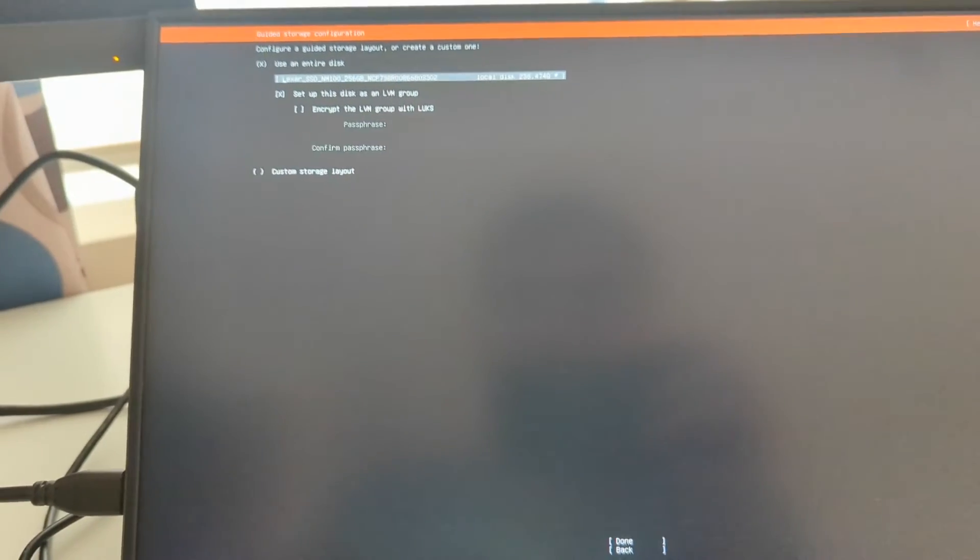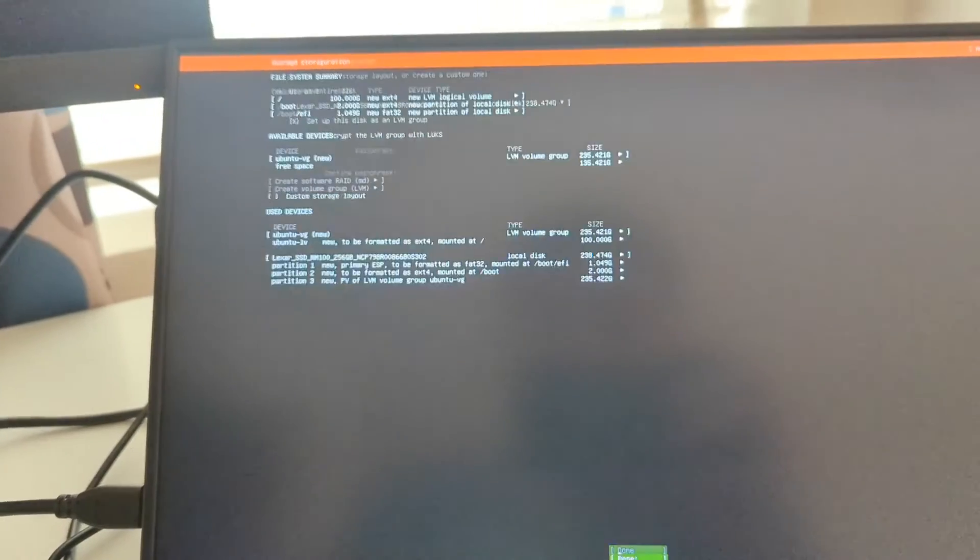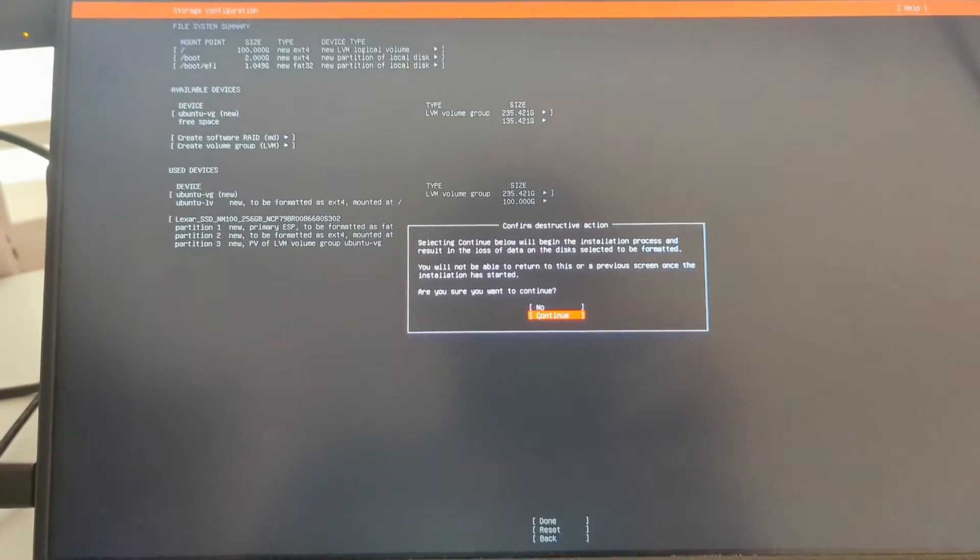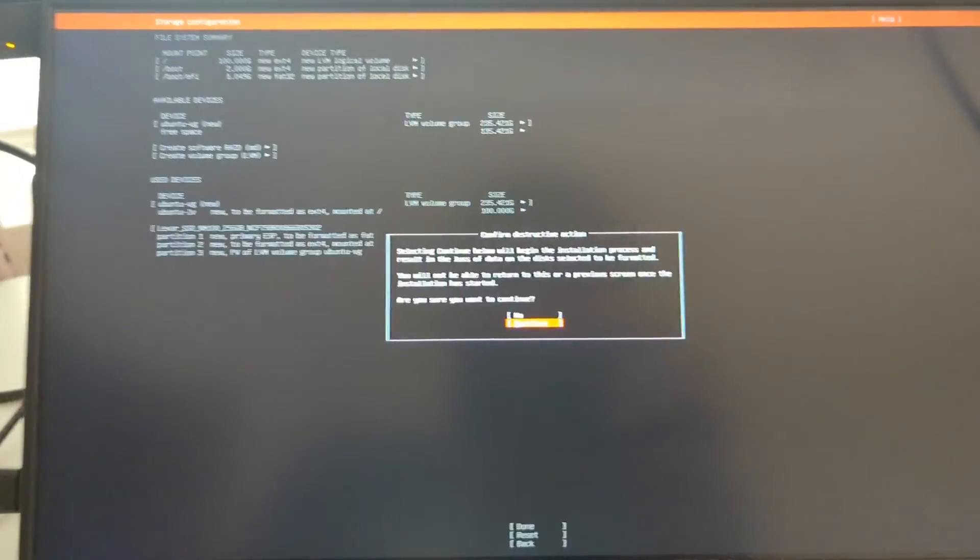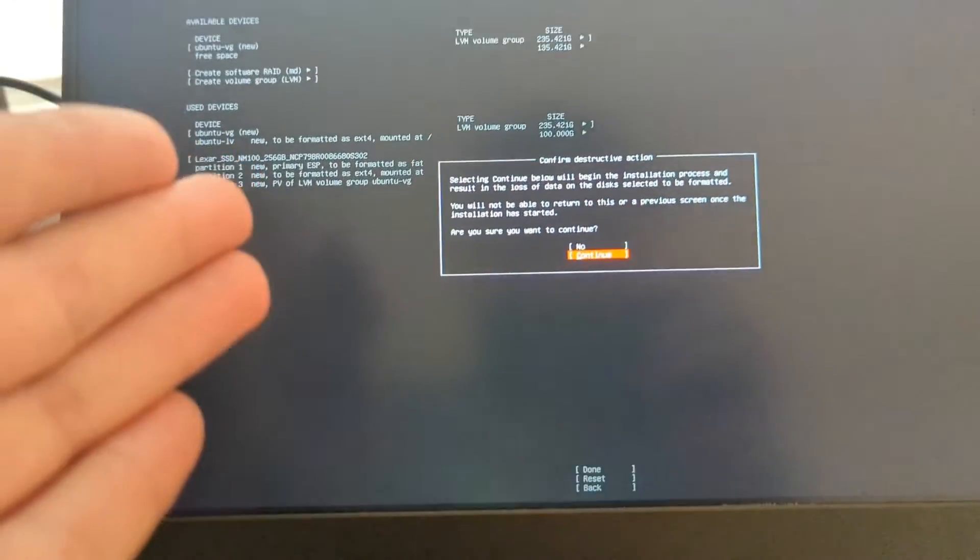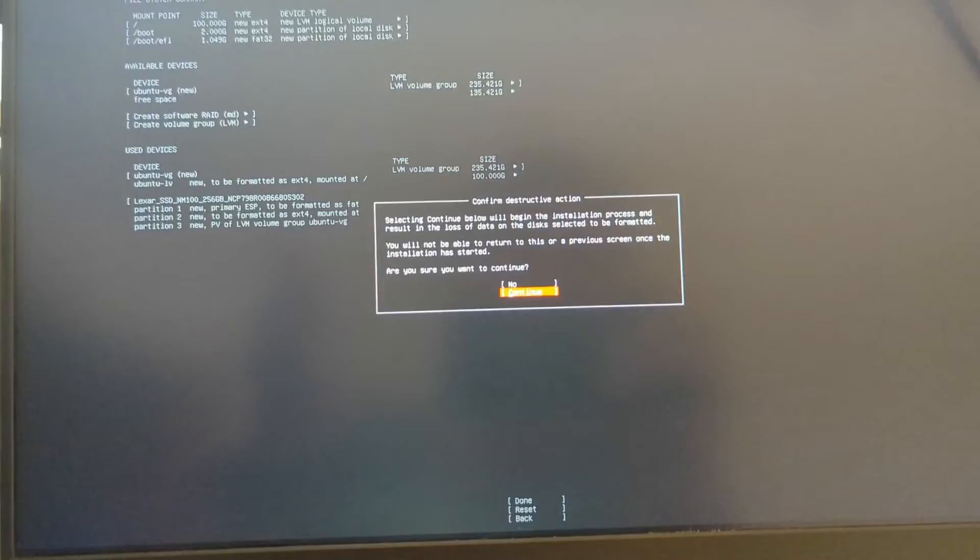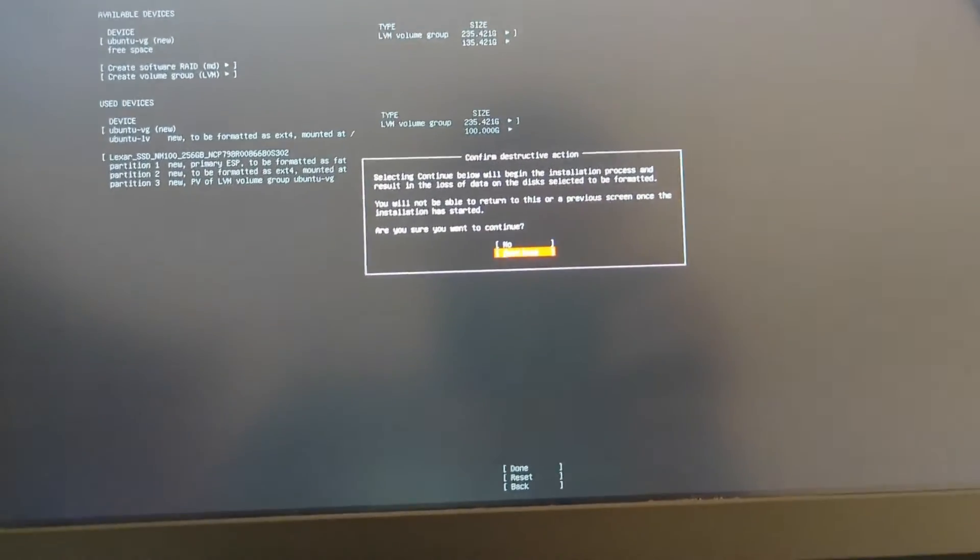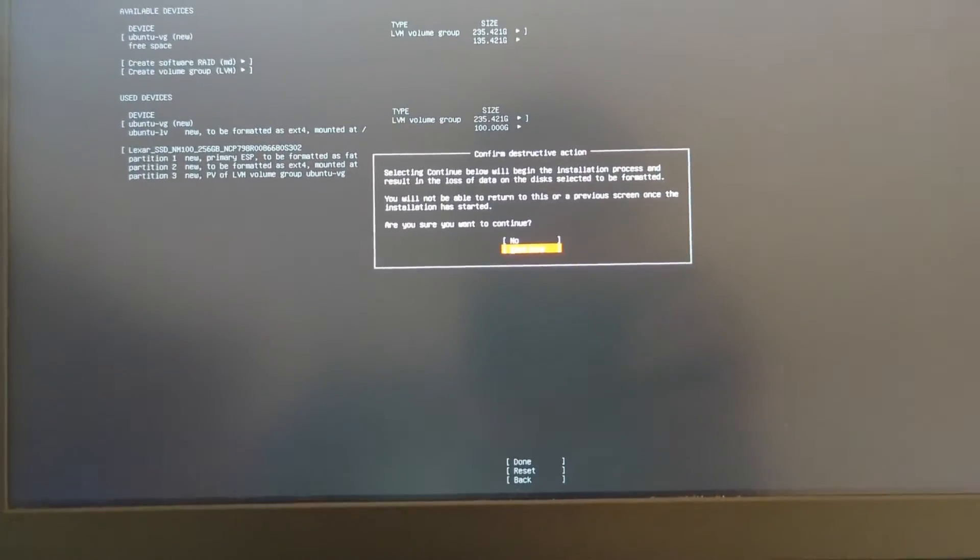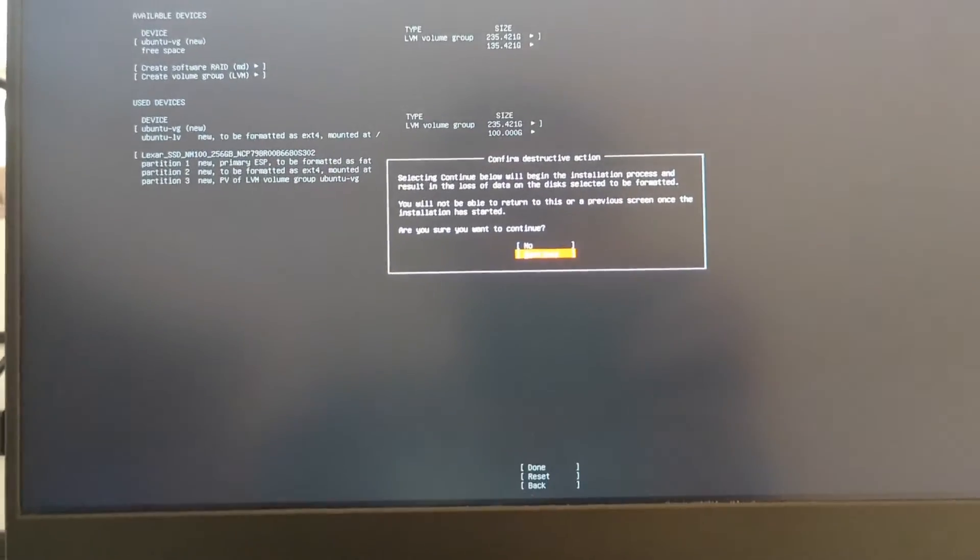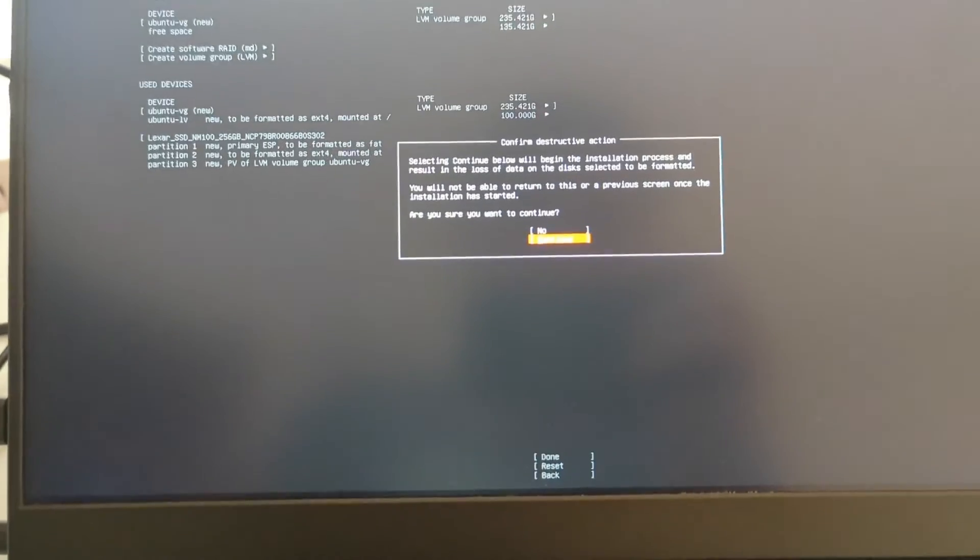We want to use the entire disk. Go ahead and hit done. You can keep the default here. And it's going to overwrite the internal disk. So if you need the product key from the Windows 11 that came with this, and you want that for some reason or another, now would be the time to stop and start over. Go boot into Windows, go find that key and save it. But for me, I don't care. So I'm just going to continue.